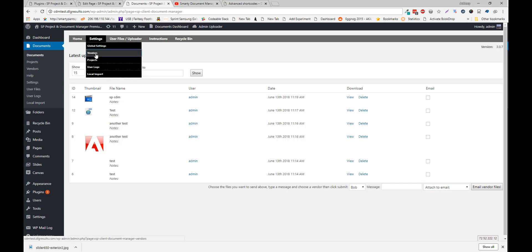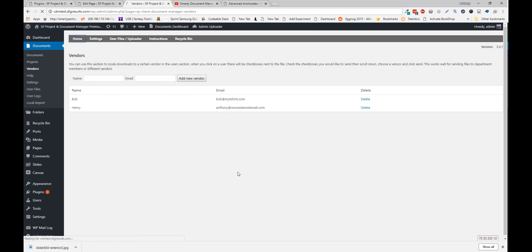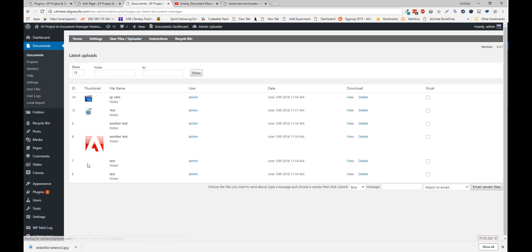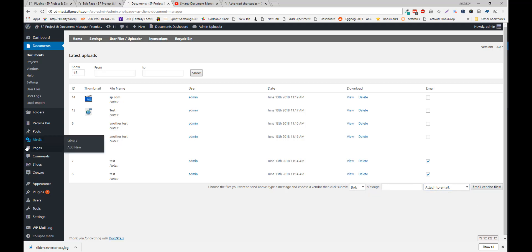You can also send files to a vendor. To add a vendor, click Vendors. You can add a name and an email. And from there, you can just check a box here. Click the vendor you want to send it to. Add a message. Choose if you want to attach it. Or send as file links. And then email the vendor files.